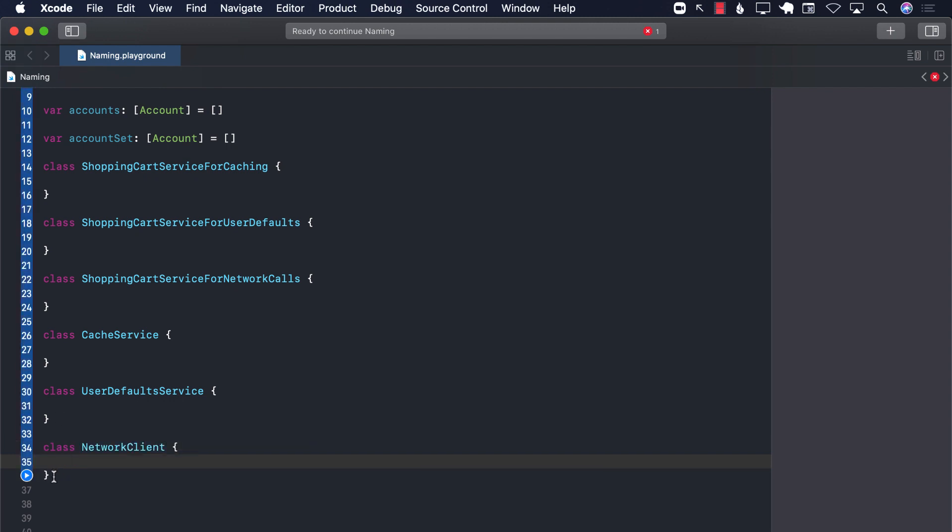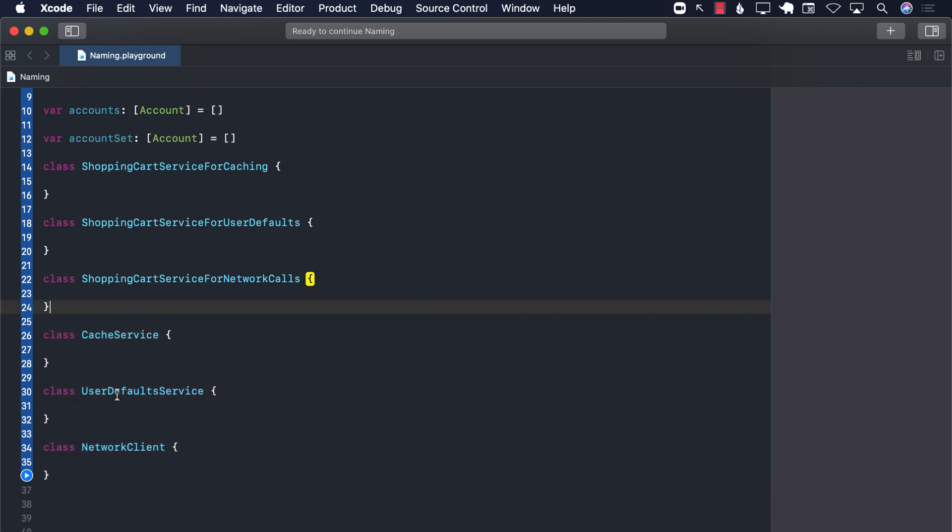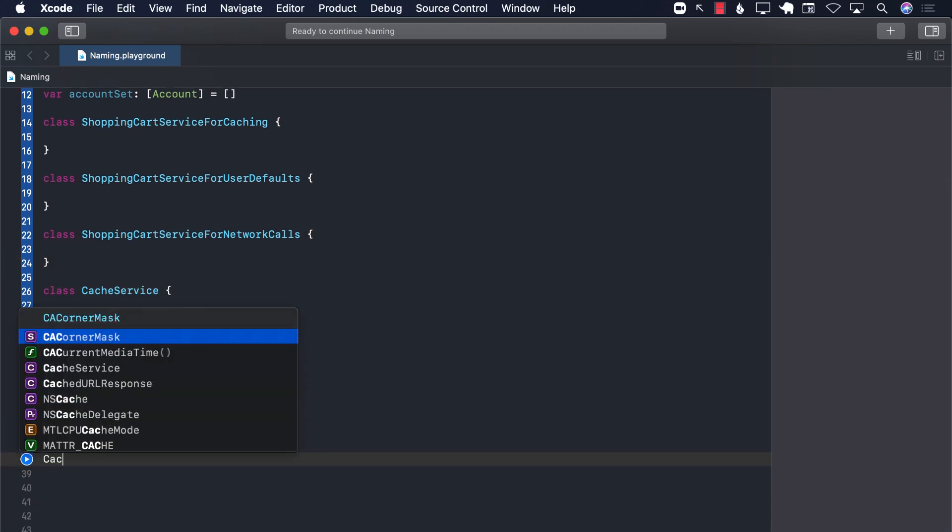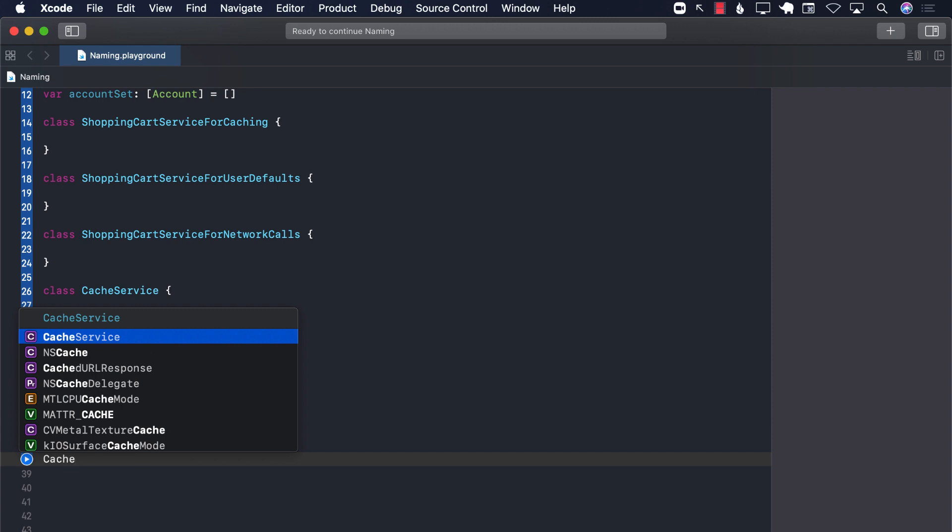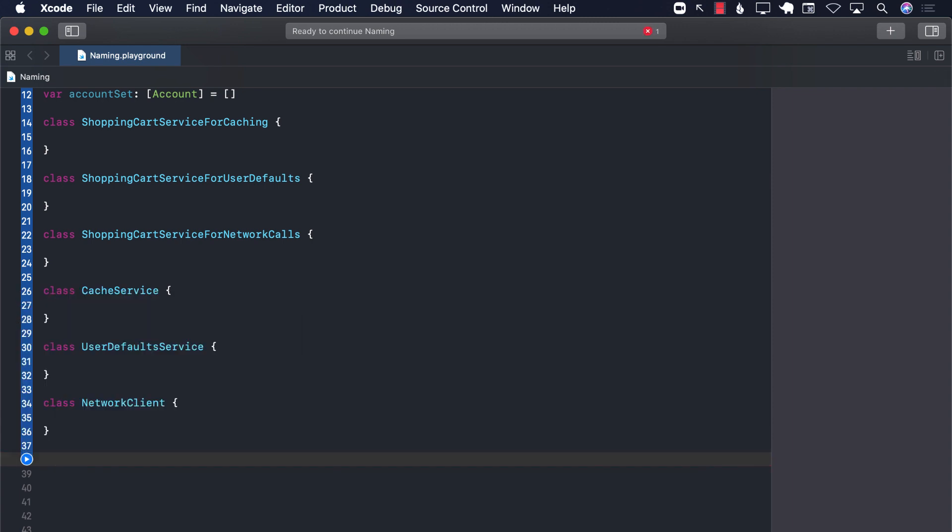This is much nicer, much smaller names. And you don't have to scan left to right to pick up these things because if you are typing something, it's only going to come up once. You can see cache service. It's not going to come cache service, network client, user default service. It's not going to do that.